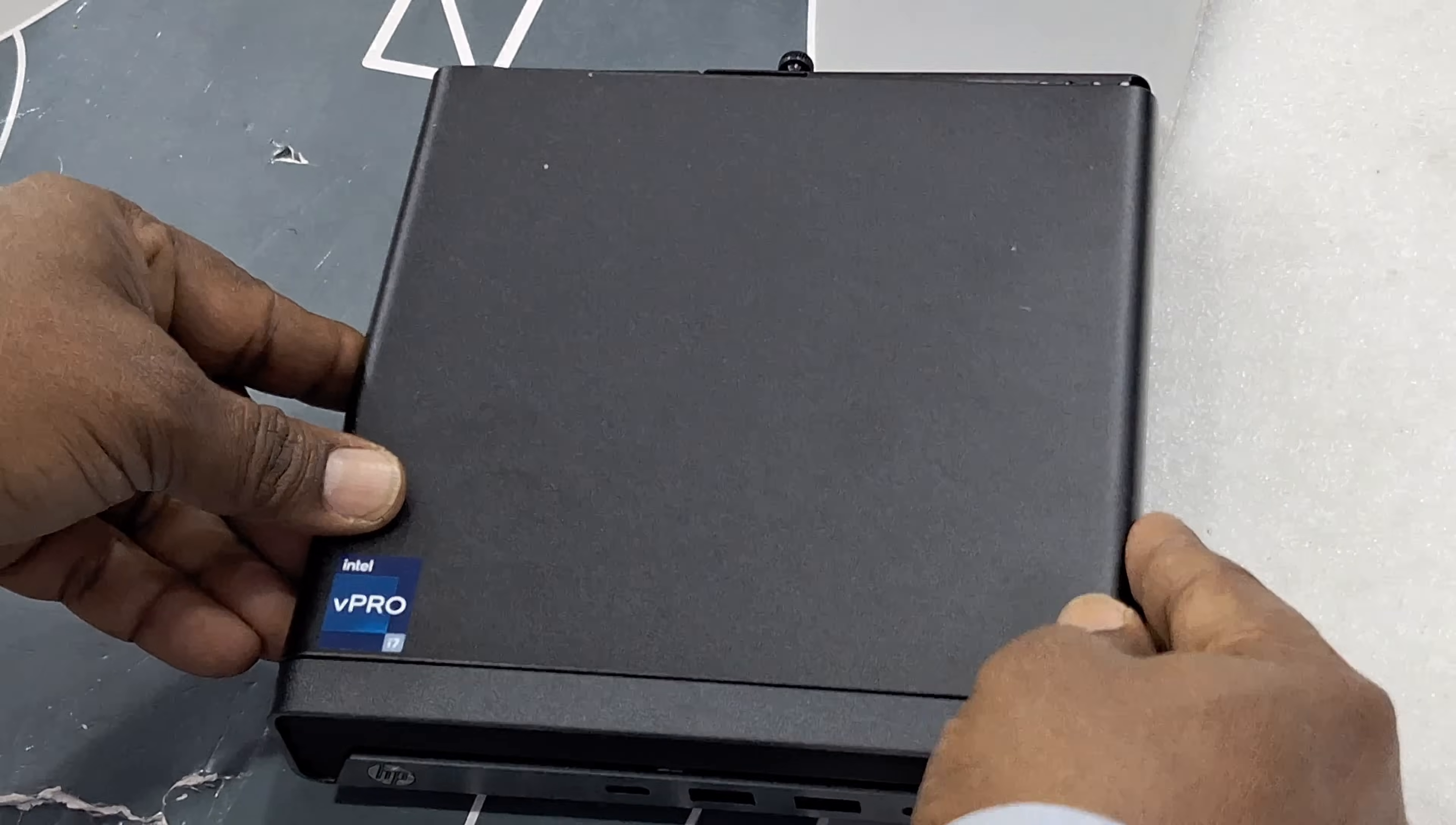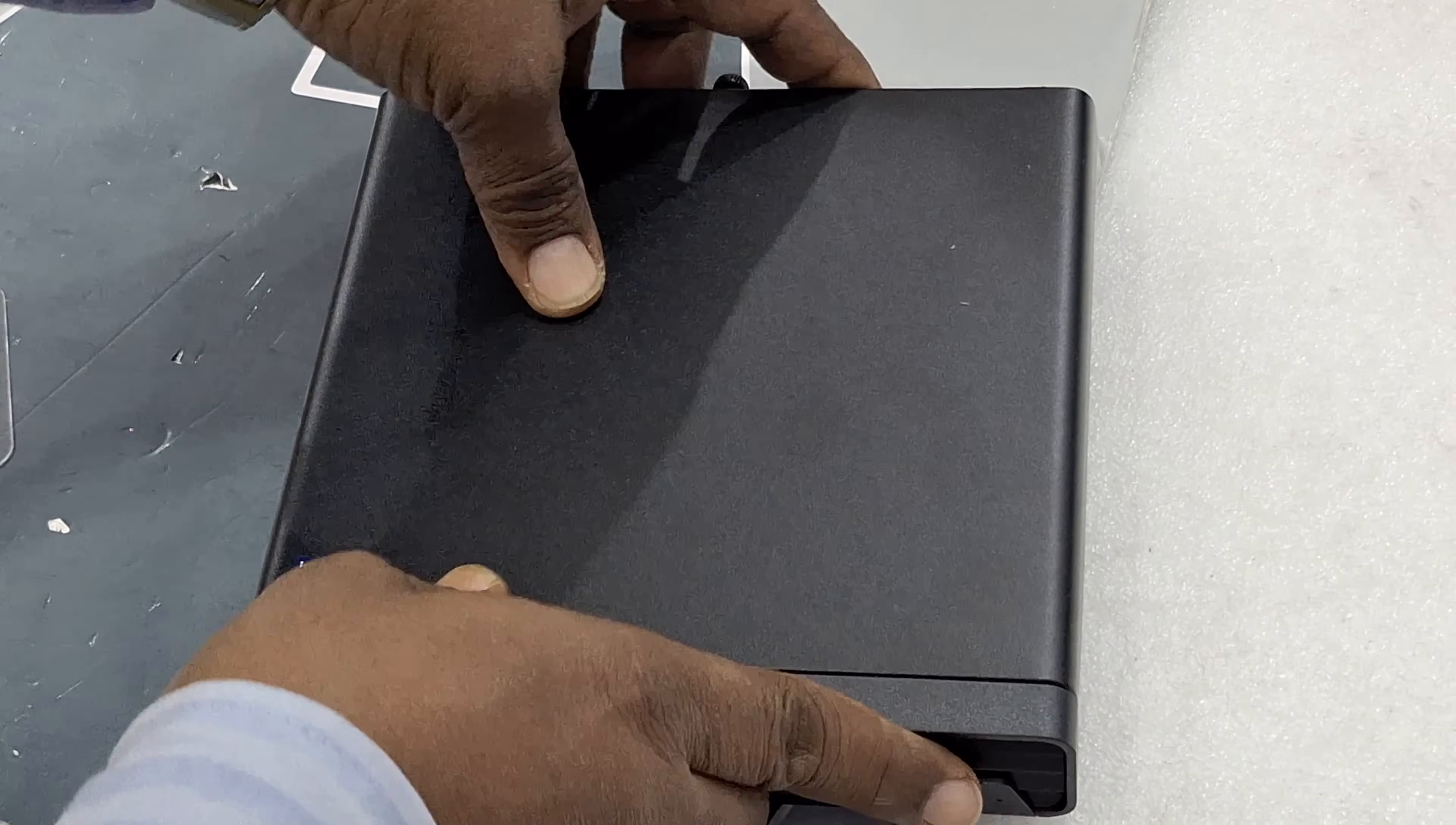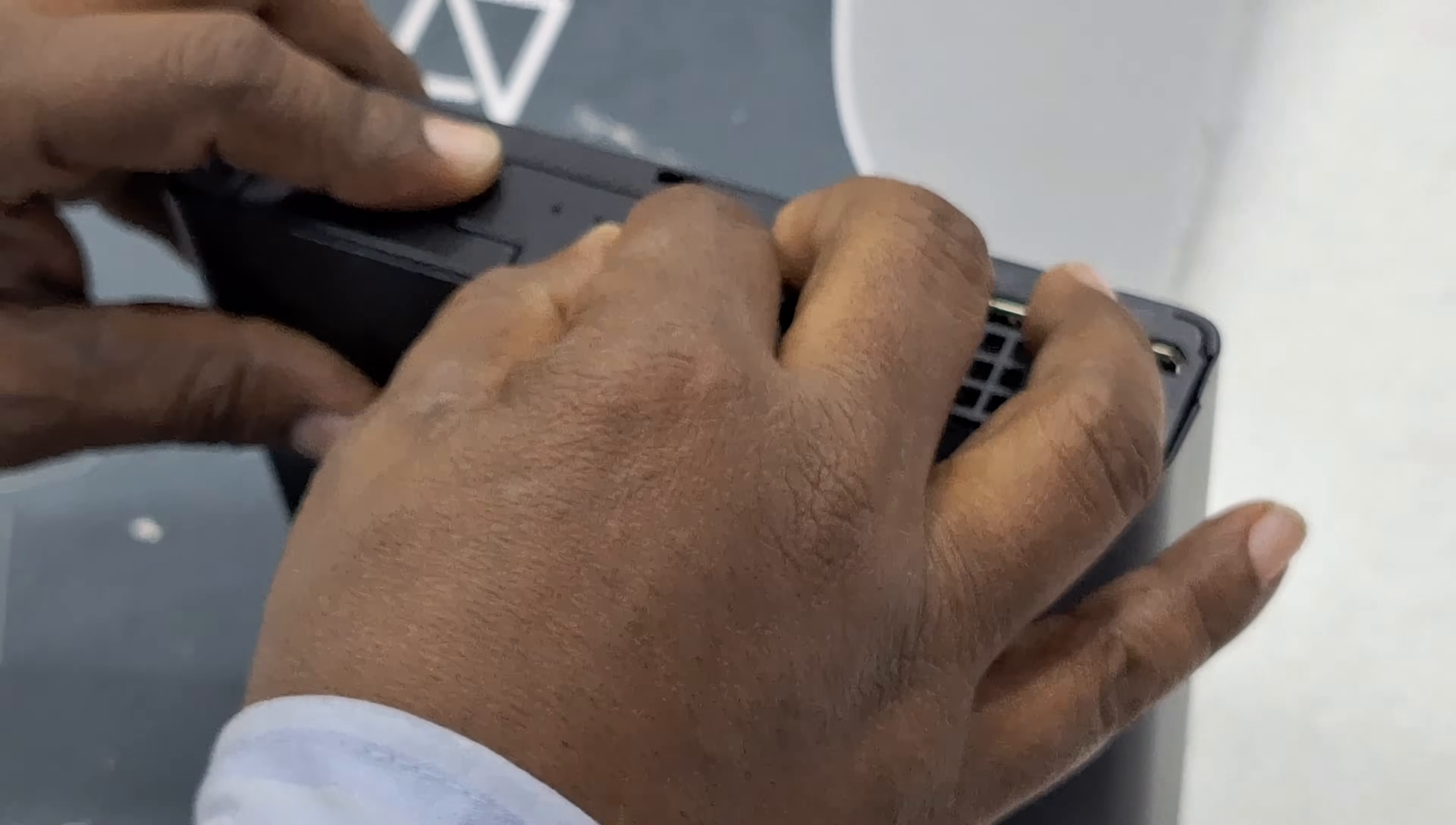Slowly fix the cover. Tighten the screw.